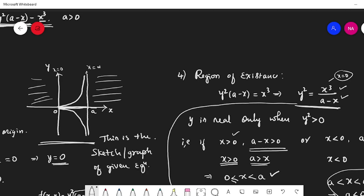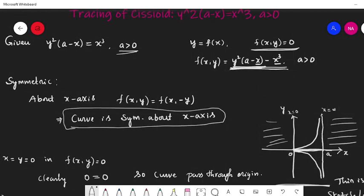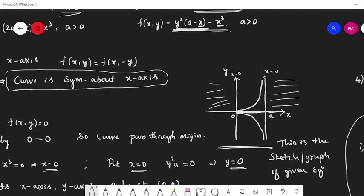This completes the tracing of the cissoid. As a special case, if instead of y squared times (a minus x) equal to x cubed you are given y squared times (2a minus x) equal to x cubed, everything is the same — the only change is that wherever a appears as the asymptote, you get 2a instead. Thank you.